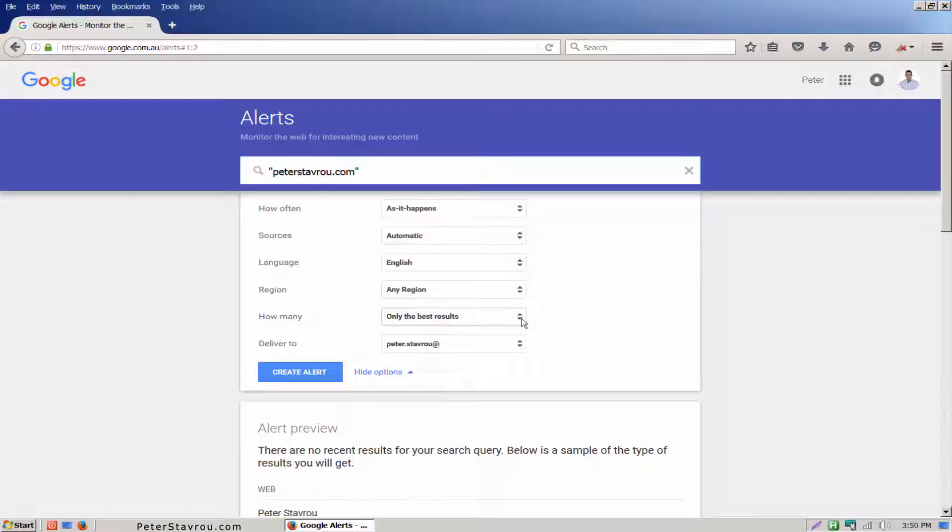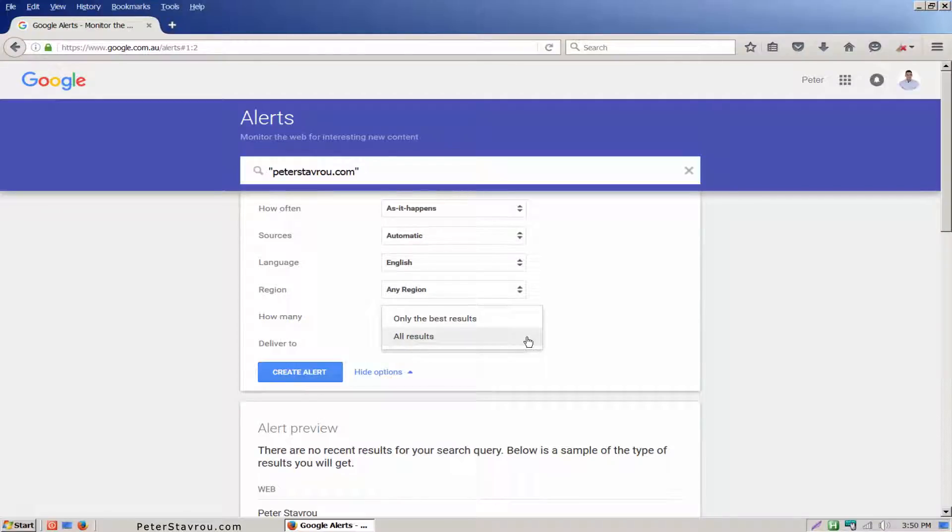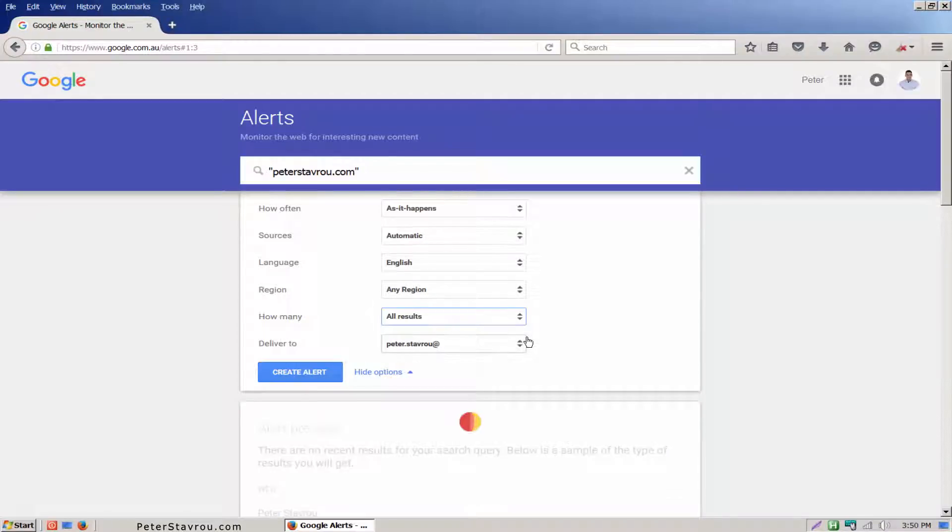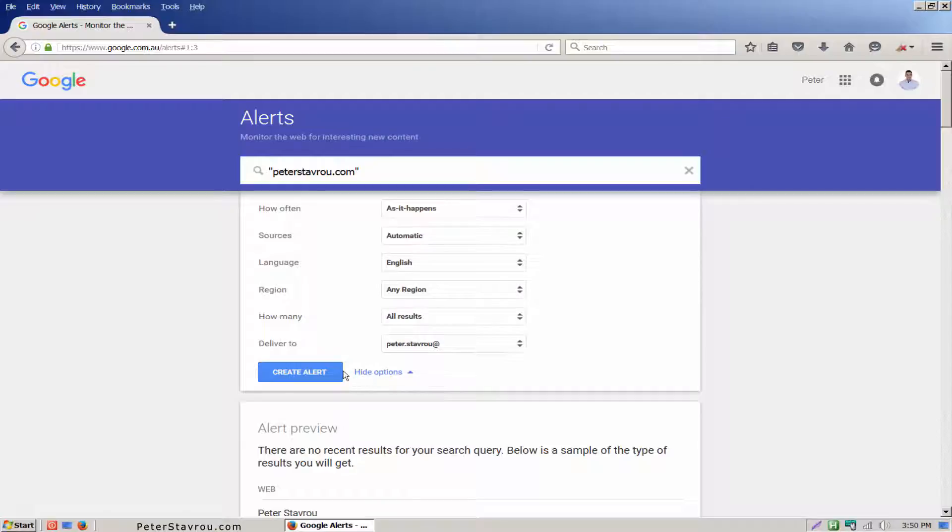How many. I'm going to set this to all results because I want to ensure that I don't miss anything. Once you're finished click on the blue create alert button and you're done.